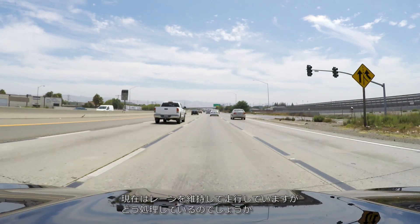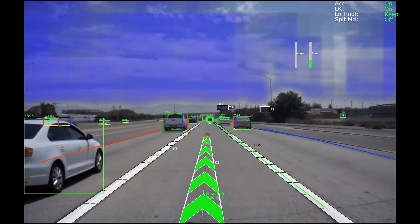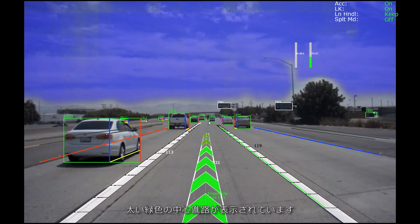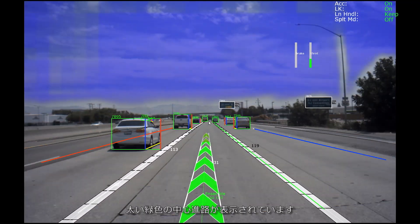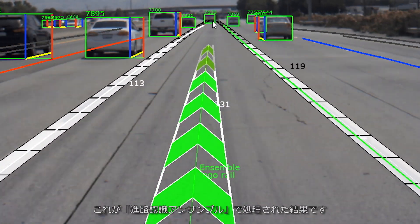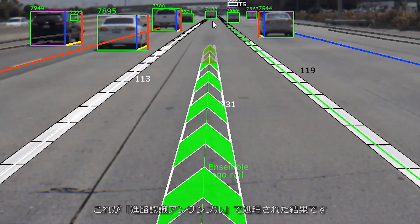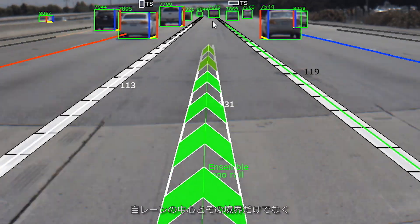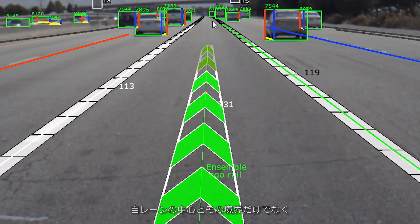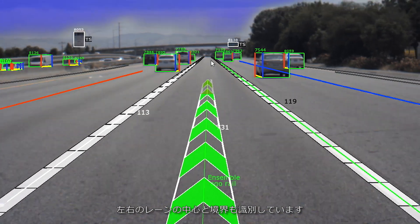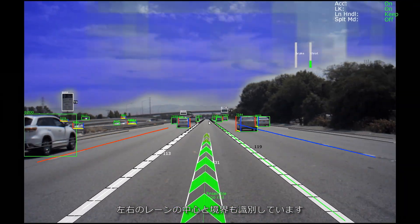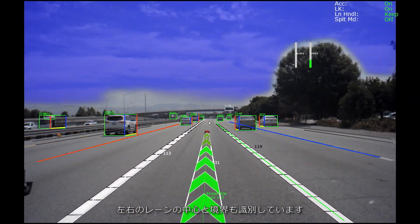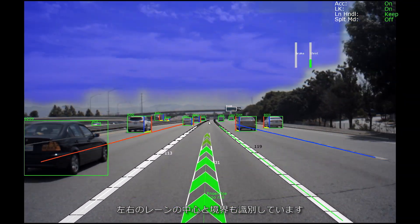We are now in full autonomy. The car is keeping us in the lane. That thick green center path that you see is from Path Perception Ensemble, and it is computing not just the center path and the edges of our lane, but also the center path and edges of the left adjacent lane and the right adjacent lanes.